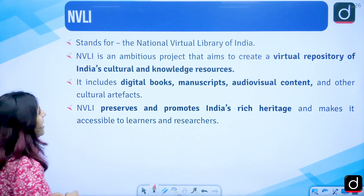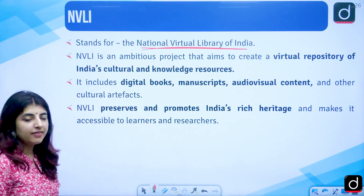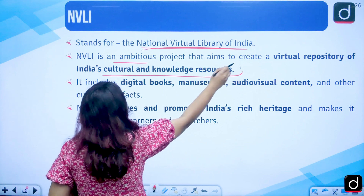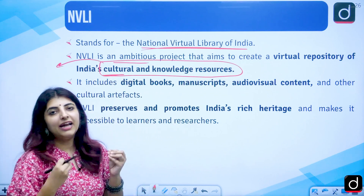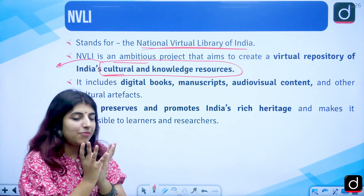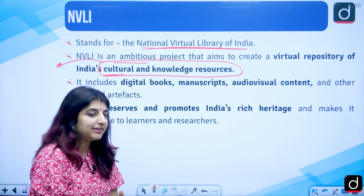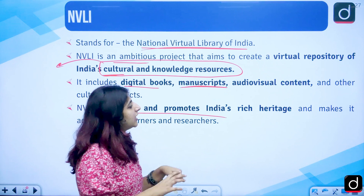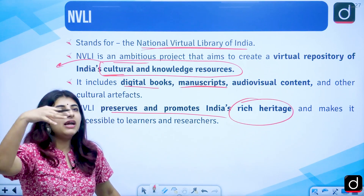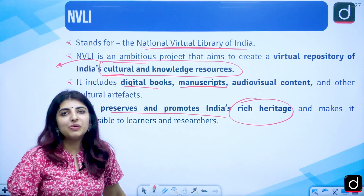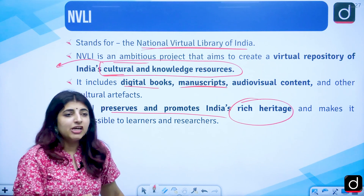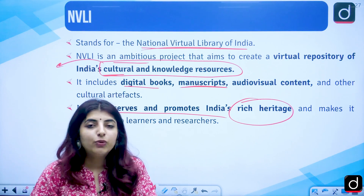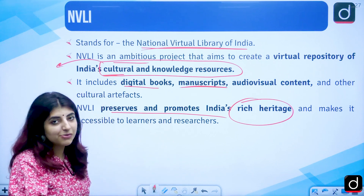Then we have NVLI — National Virtual Library of India — which is different from NDL. This ambitious project aims to create a virtual repository of India's cultural and knowledge resources. It provides digital books, manuscripts, and audio-visual content, preserving and promoting India's rich heritage including Pali and Prakrit manuscripts. These manuscripts are now available in digital format, so you can visit NVLI and access them for research purposes without traveling to physical locations.